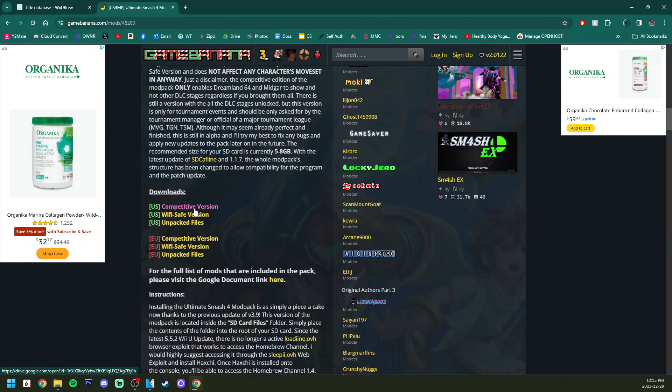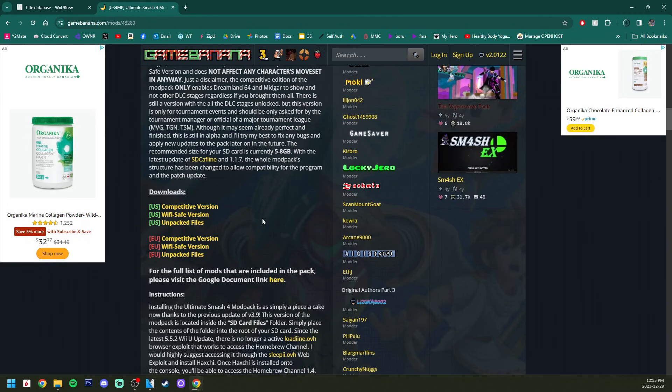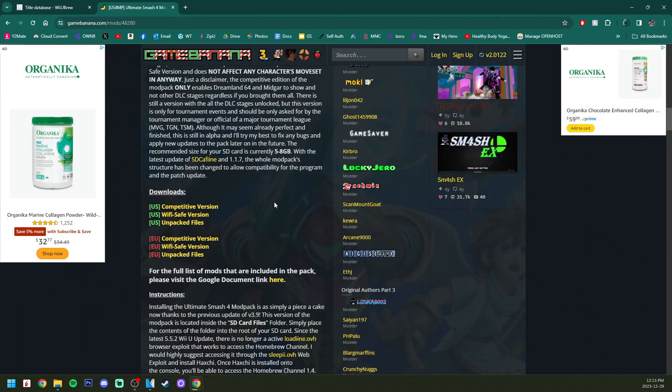Here's the downloads. There are three different versions for US and EU, so it is good to know your region before adding mods to your system. We're going to grab the Wi-Fi save version, which probably means there are only skin mods that are allowed online. It won't give you any sort of advantage.